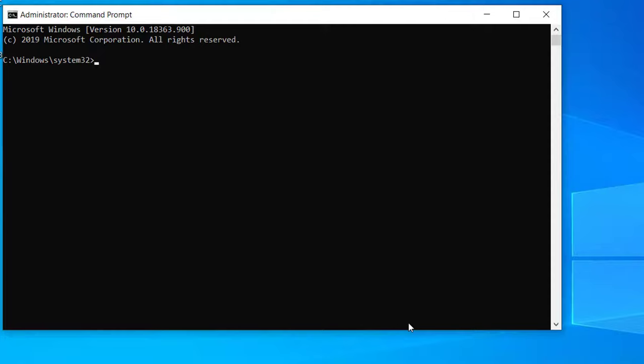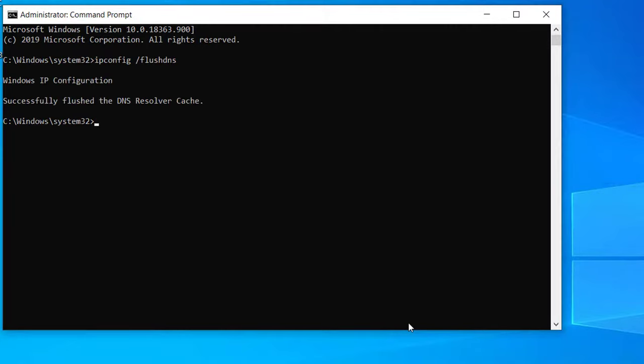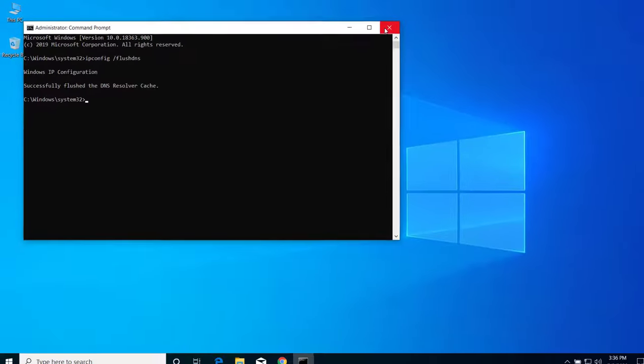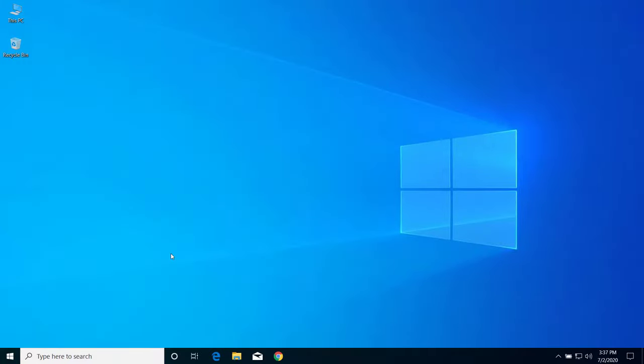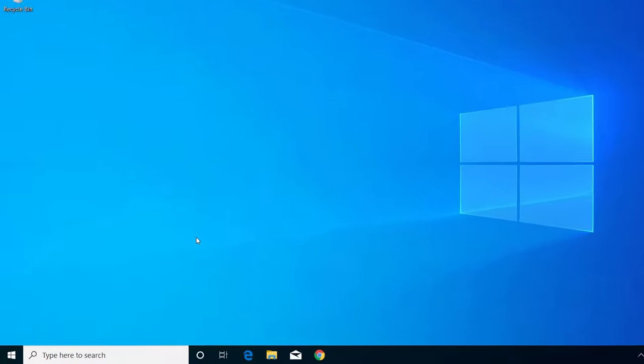Now here type the command ipconfig space slash flushdns and press Enter. Now after that you can close. Now press Windows and R on your keyboard.